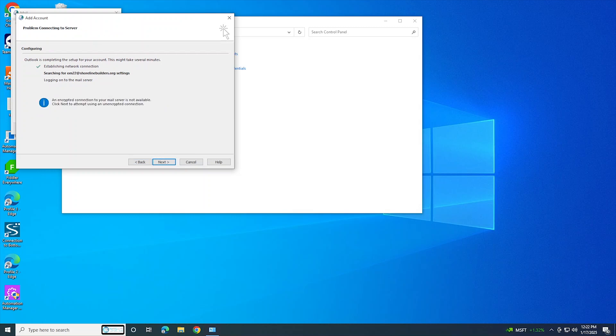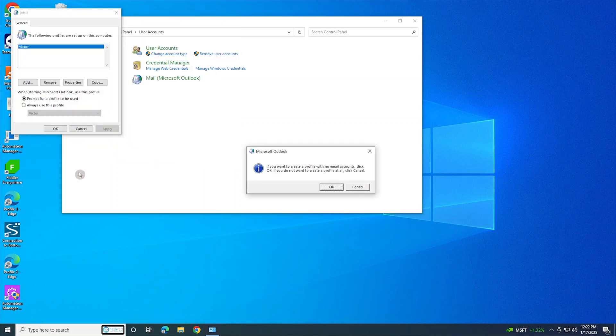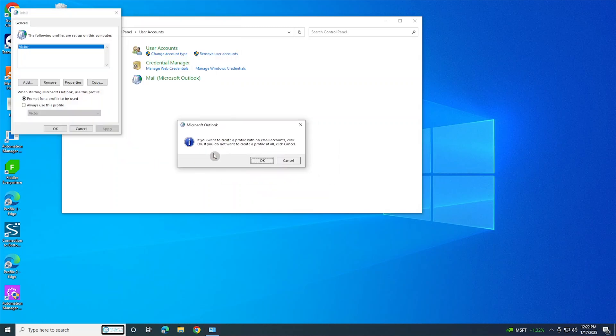Alright, so after painfully waiting for like a minute or so, this annoying message comes up. Here's what I did to fix it: instead of clicking next again - it's gonna attempt to do the same thing and throw the same error message again in an endless loop - just click cancel.